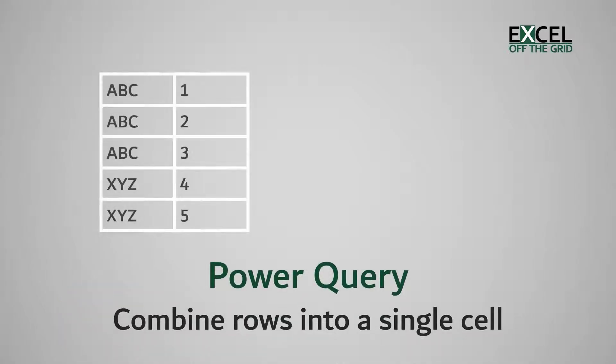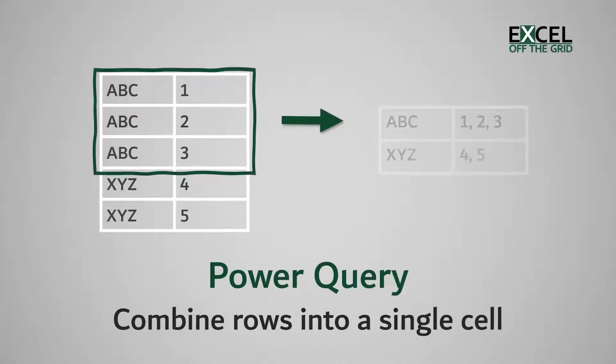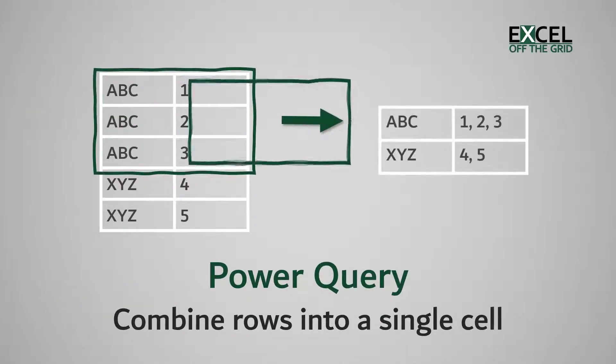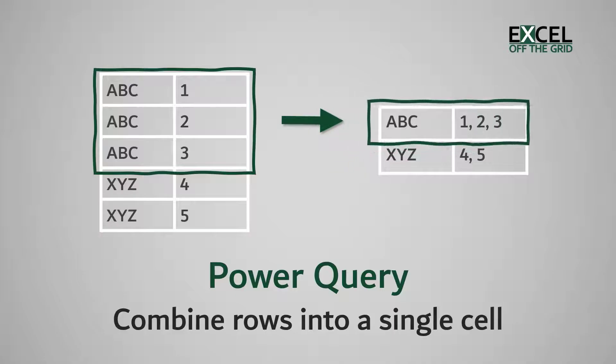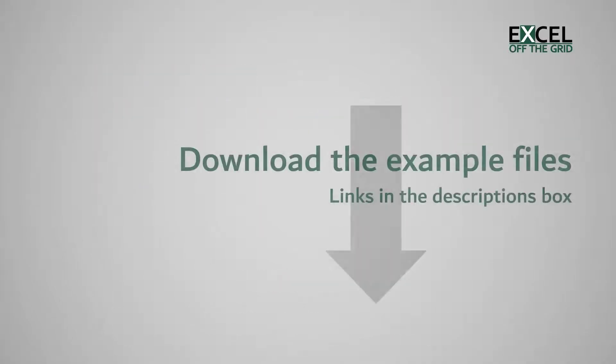In this video, we'll be looking at combining rows into a single cell using Power Query. If you want to work through the examples with me, you can download the examples file and you'll find the link below in the descriptions box. Okay, let's get started.